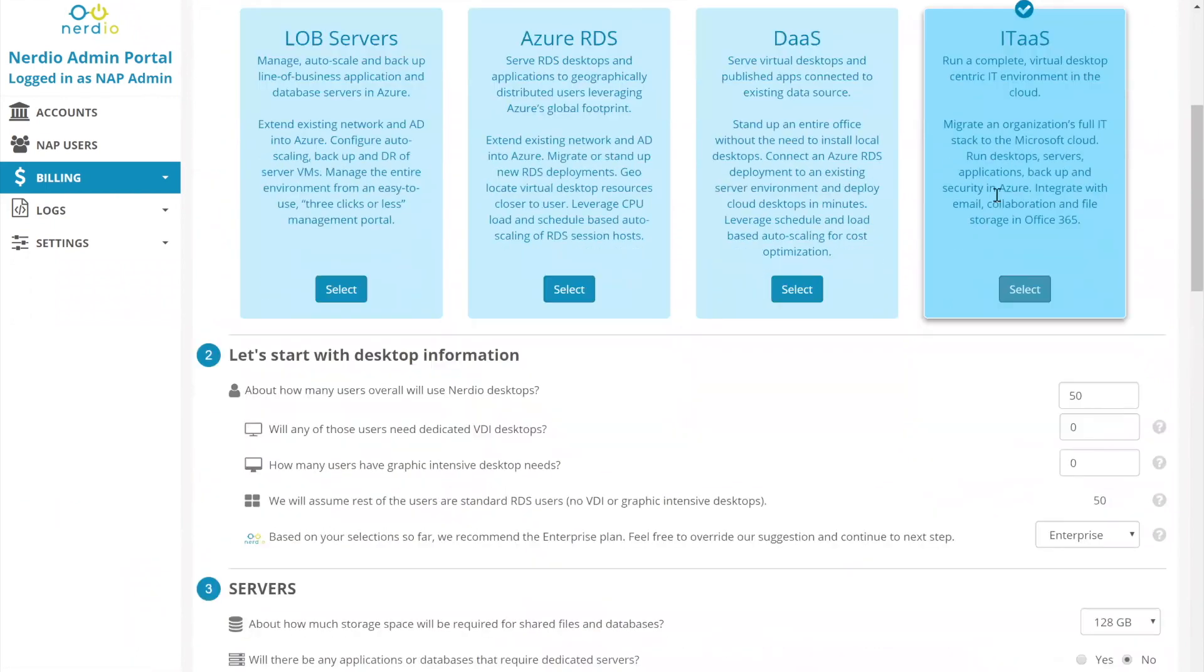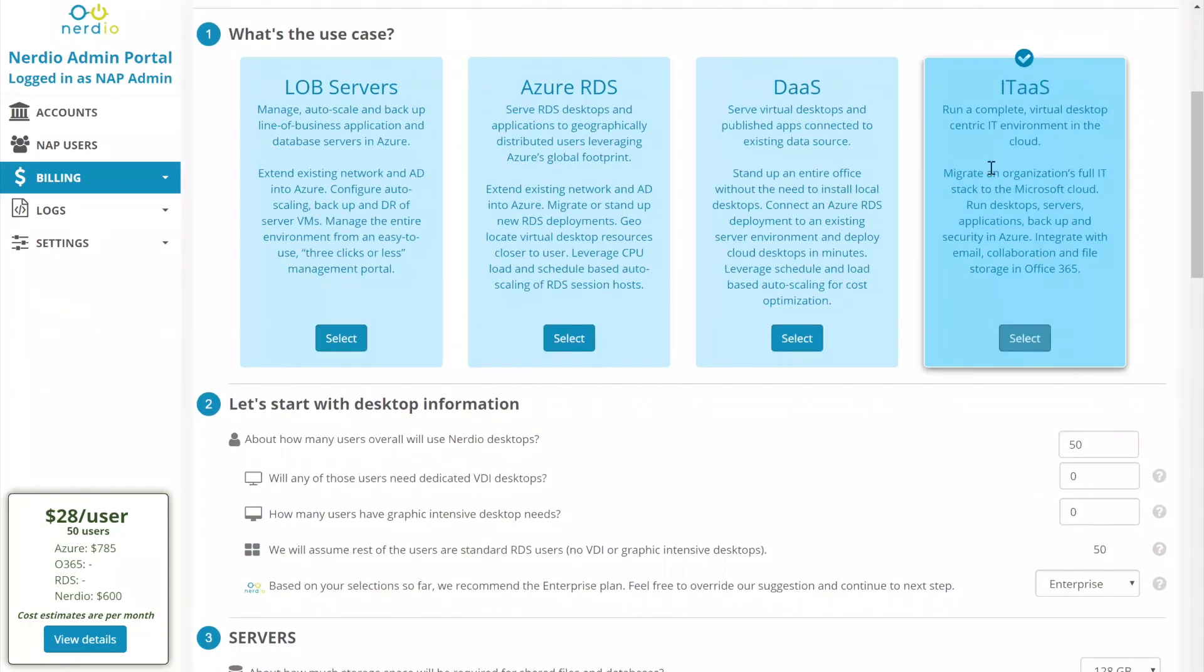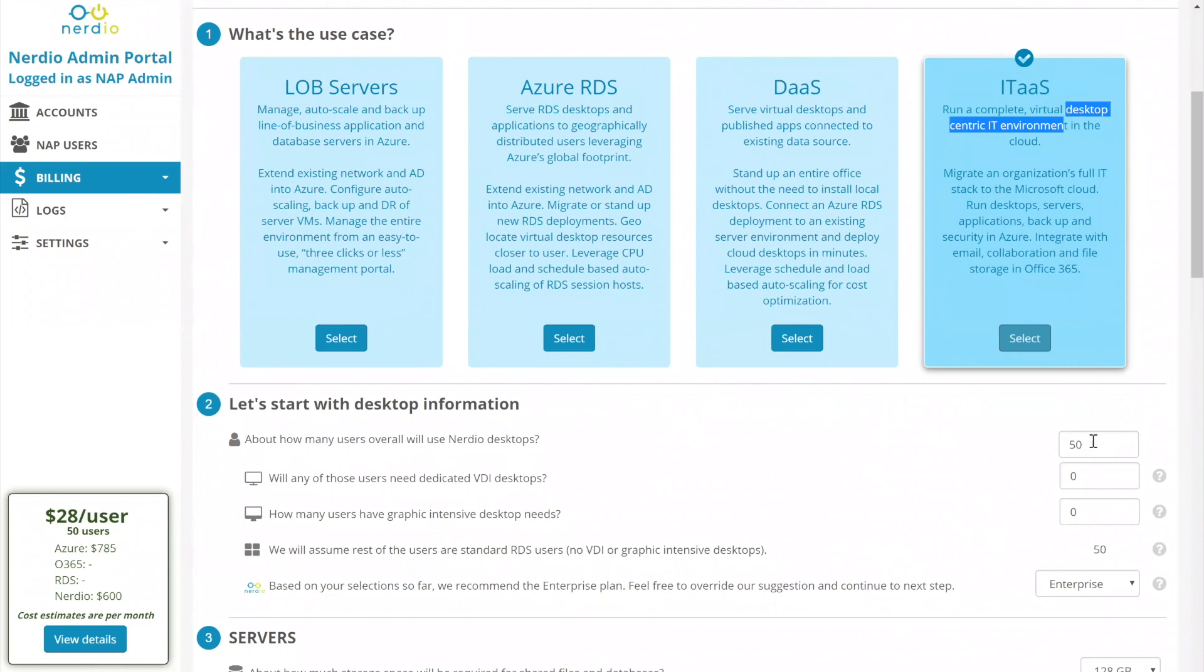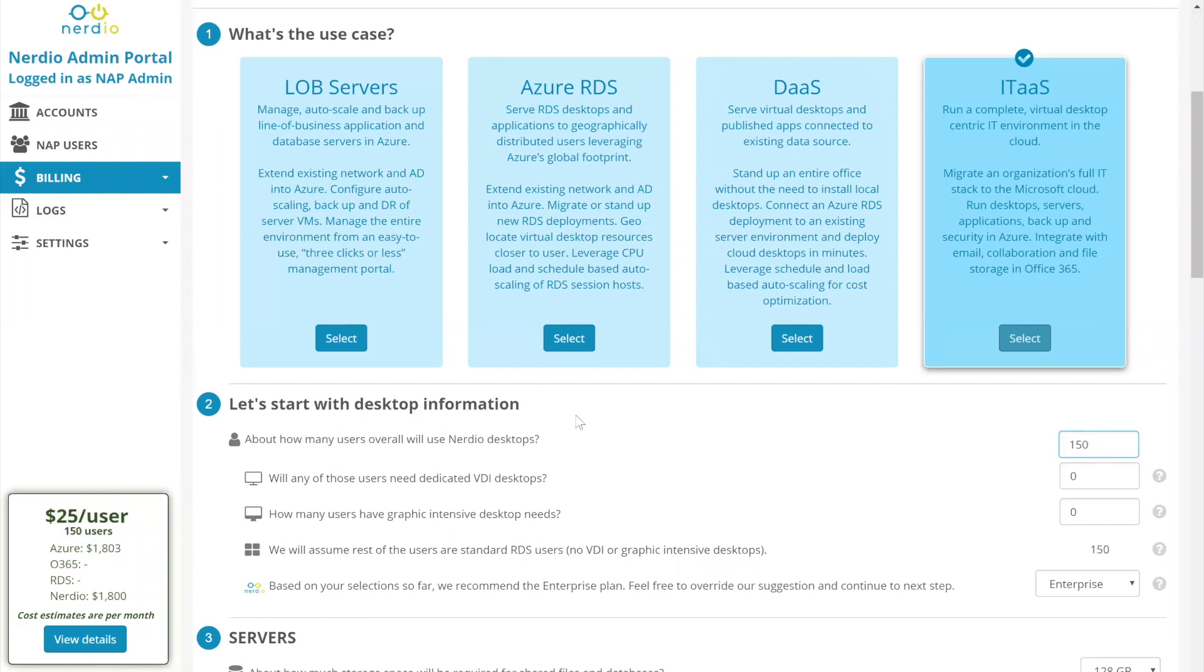Once we select IT as a service, the next section is going to ask us about the desktop information because this is a use case that is desktop centric. There's going to be a significant portion of the environment that is going to be focused on users desktops. So let's start with an example. Let's go a little bit bigger. Let's go with 150 as an example.